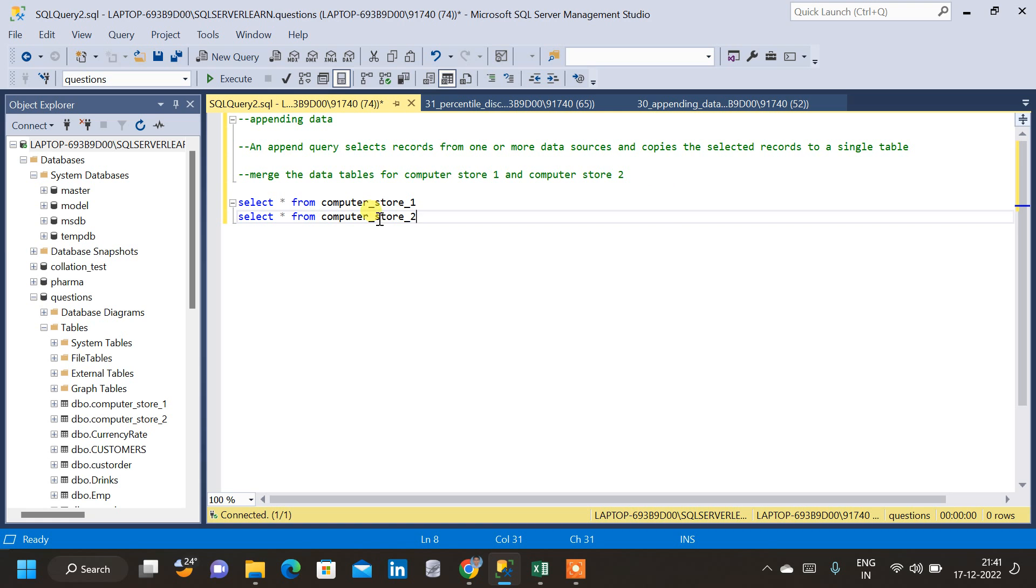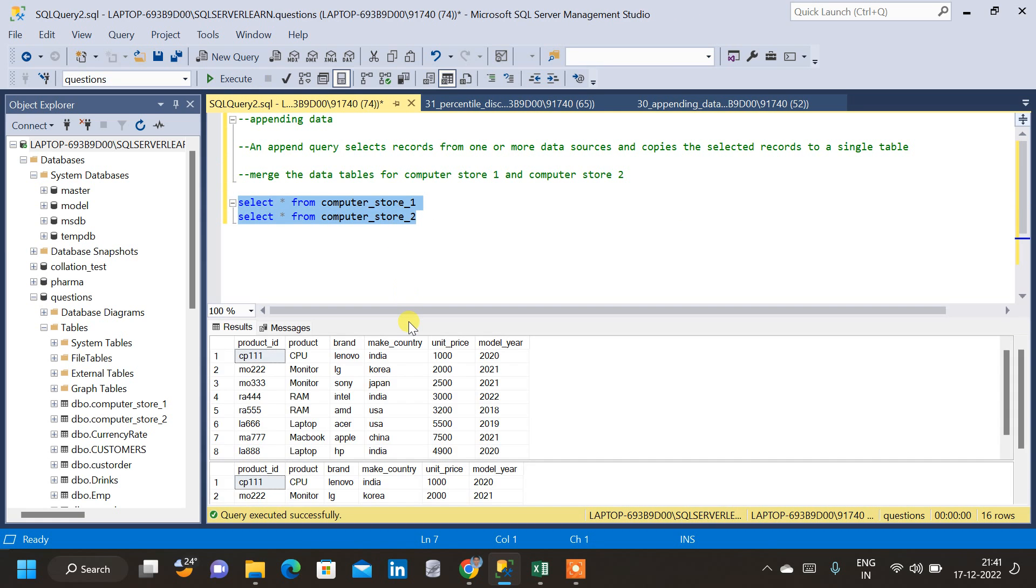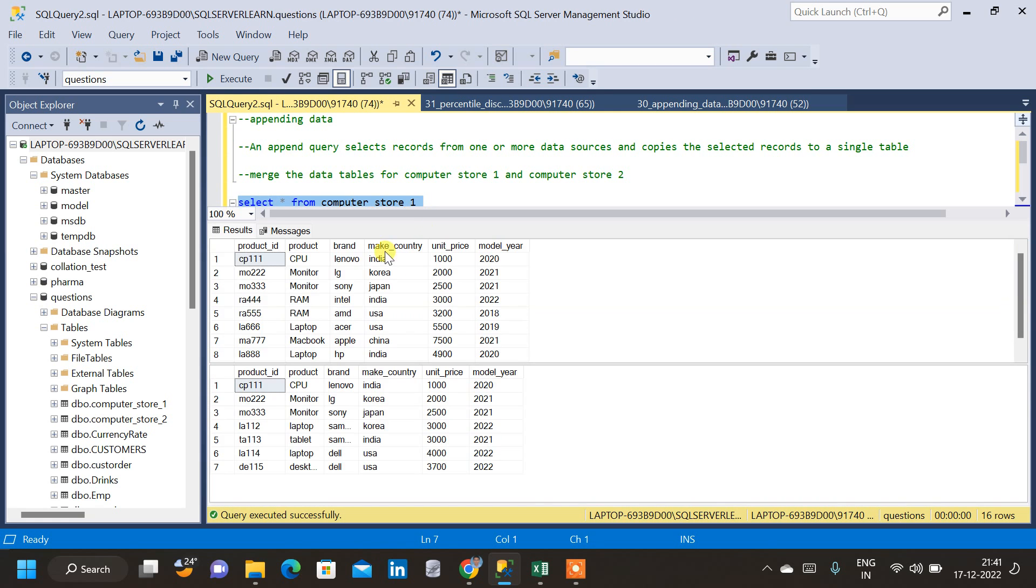Let me query both the tables and let us see how that is done. So we have got two tables, which are Computer Store 1 table and Computer Store 2 table. Both the tables are having same columns, which are Product ID, Product, Brand, Make Country, Unit Price and Model.